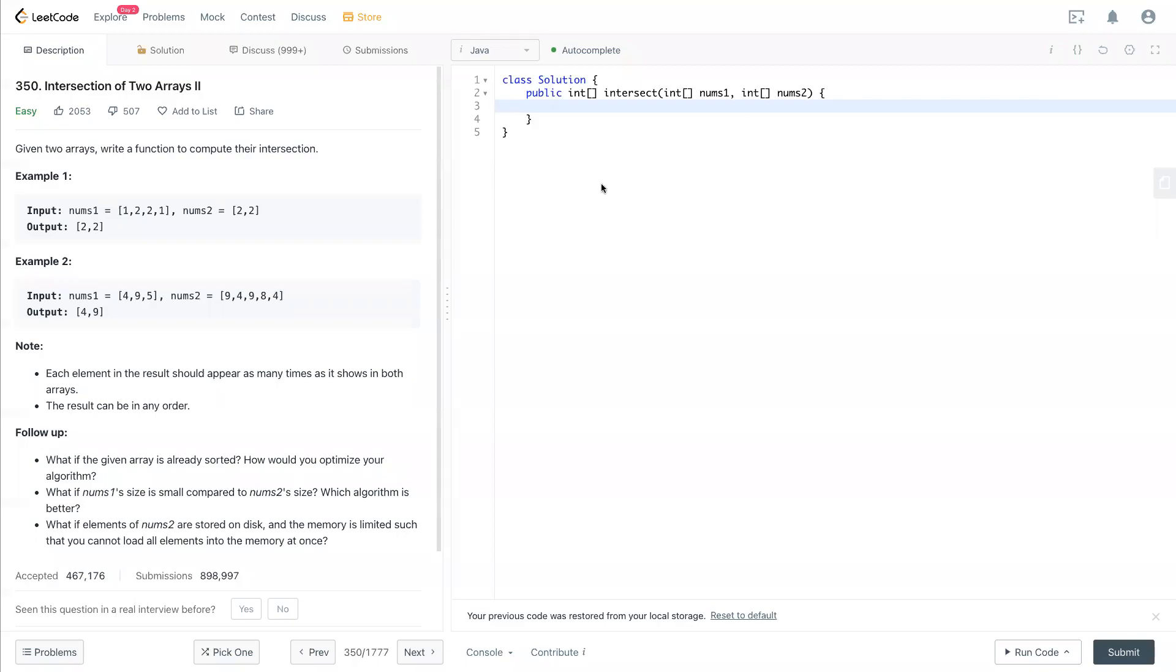Hello, welcome to my channel. Today we have LeetCode 350, intersection of two arrays II. So given two arrays, write a function to compute their intersection. Now we have example one: nums one is [1,2,2,1], nums two is [2,2].